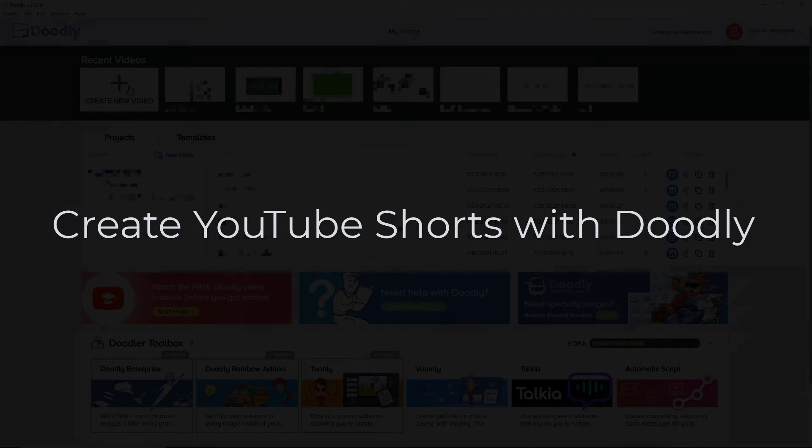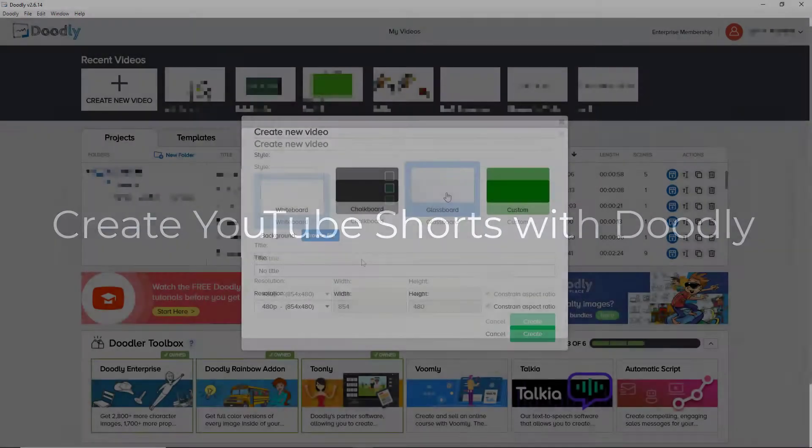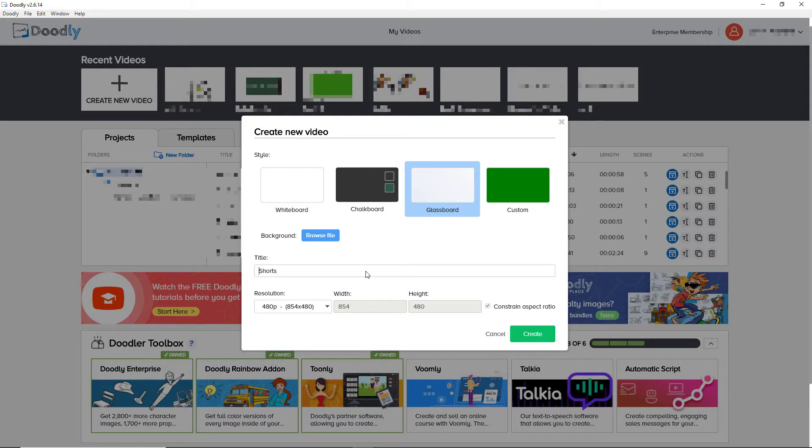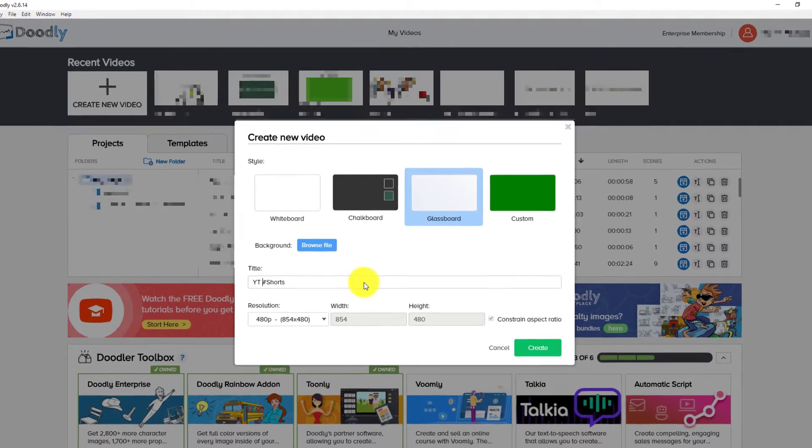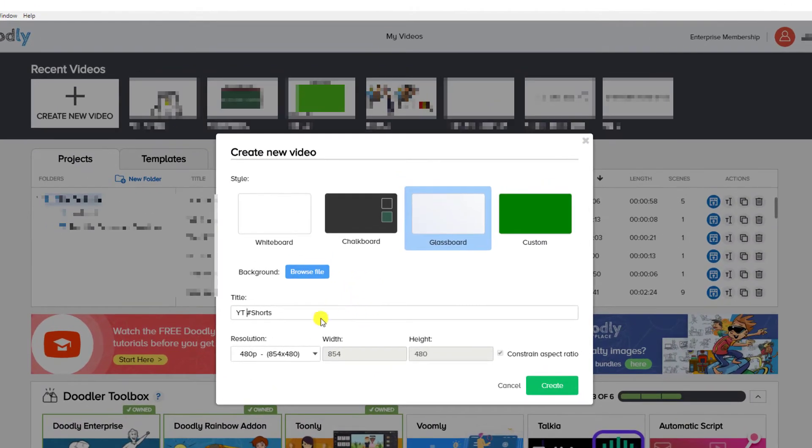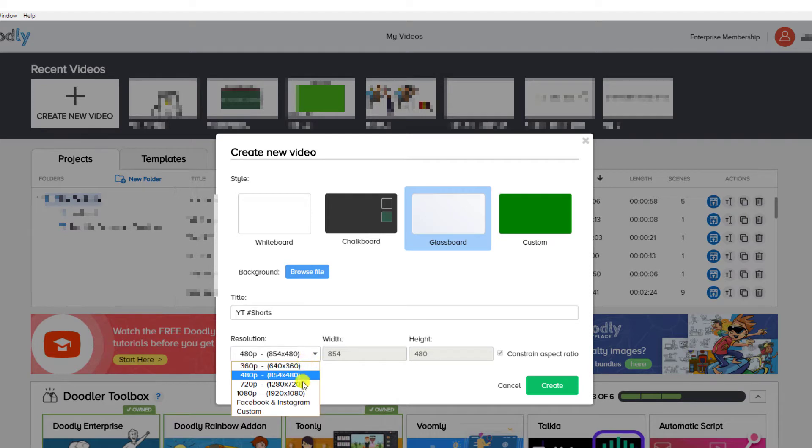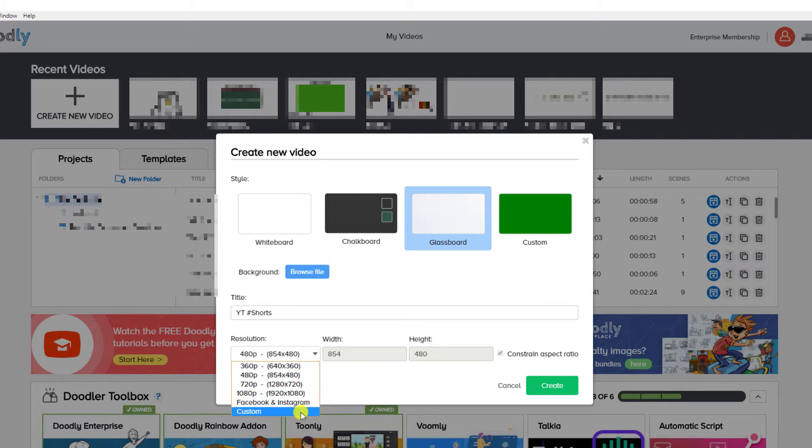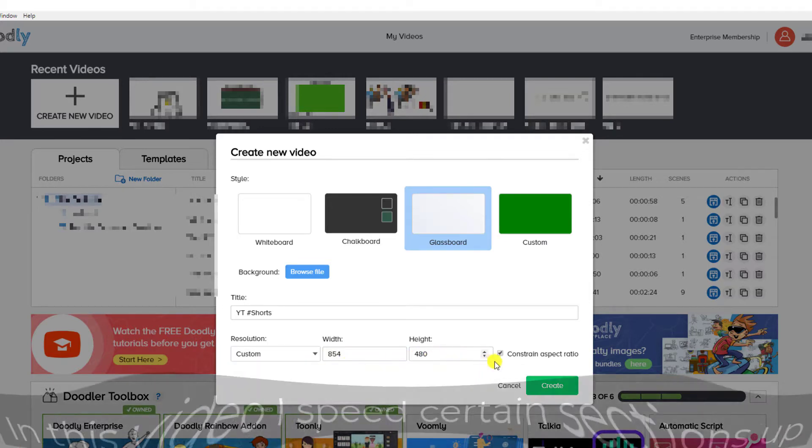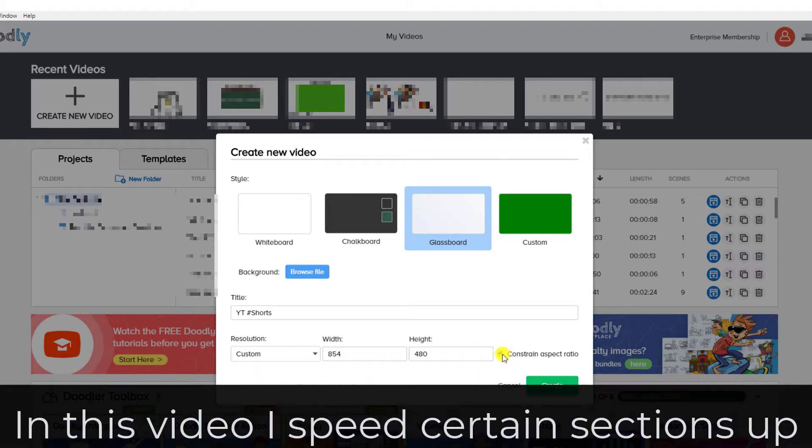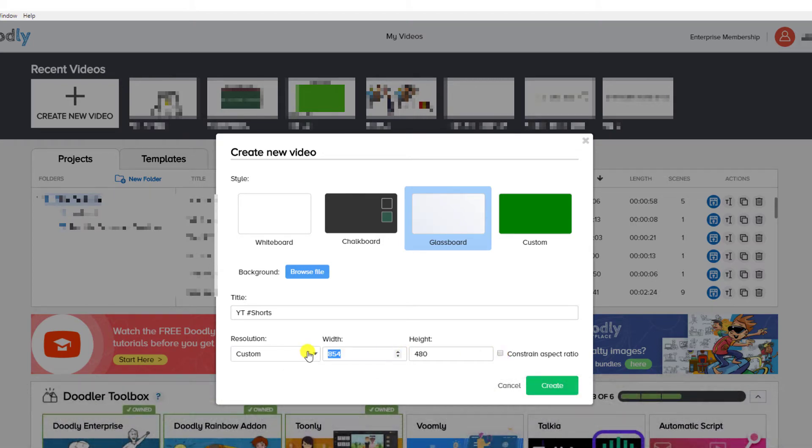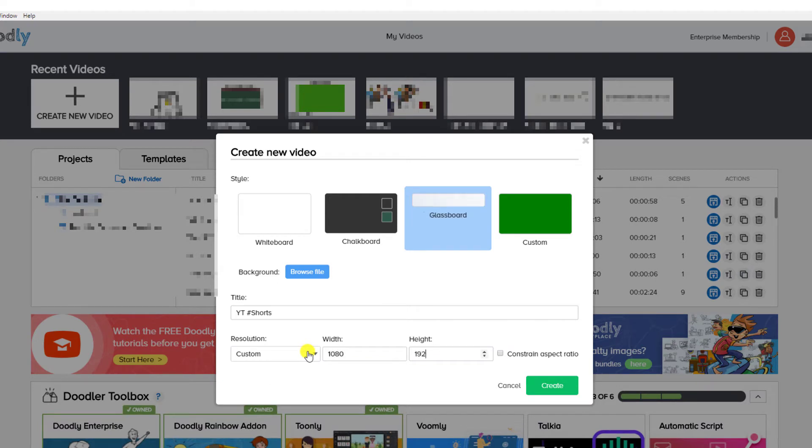So first of all, we need to go to create new video. I'm going to pick Glassboard and I'm going to call it Shorts and I'm going to put hashtag Shorts in, YT hashtag Shorts. And we need to go to resolution. Now you'll notice down here, we don't have a portrait orientation or portrait resolution. So we need to go to custom and we need to take off constraint aspect ratio. If we don't, it'll all go wrong.